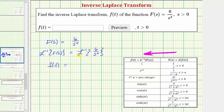Now we need to determine the inverse Laplace transform of six divided by s to the fourth. Looking at the column for F(s), we want to determine which form fits six divided by s to the fourth. Because our denominator is s to the fourth, we'll be using this row to determine f(t). Focusing on the denominator, s to the fourth should be s raised to the power of three plus one, which means n equals three.